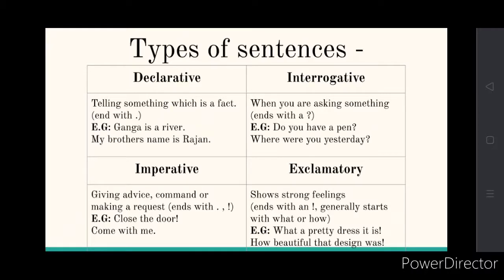Now the next and last one is exclamatory. Exclamatory is when you show strong feelings — excitement, anger, etc. It generally ends with an exclamatory mark and it also starts with 'what' or 'how.' It may look like a question, but it is not a question. For example, 'what a pretty dress it is!' — that is an exclamatory statement describing a beautiful dress. Then: 'how beautiful that design was!'